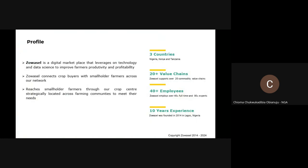I'm going to start with the profile of Zohocell. Like we rightly know, and for those who don't know — the new merchants on board right now — Zohocell is a digital marketplace that leverages on technology and data science to improve mass productivity and profitability. We make use of data science and other technological trends to help farmers be more productive and also get profitability in whatsoever they're doing. Also, Zohocell does not just only work with us — we also connect corporate buyers and smallholder farmers across our network.